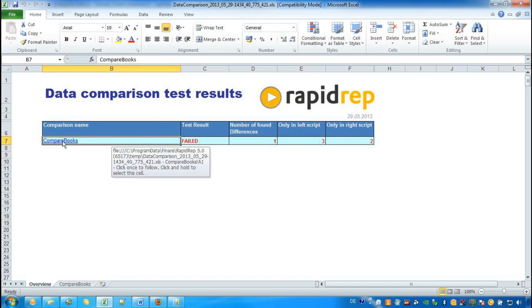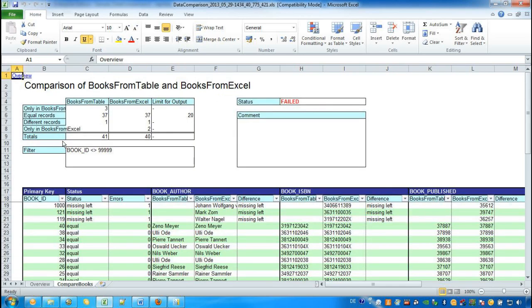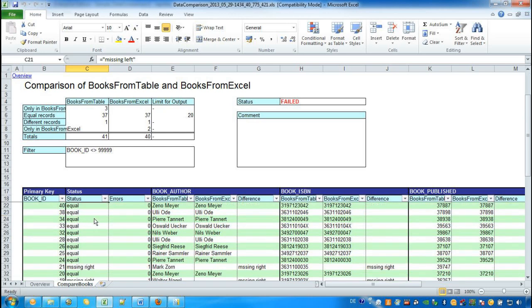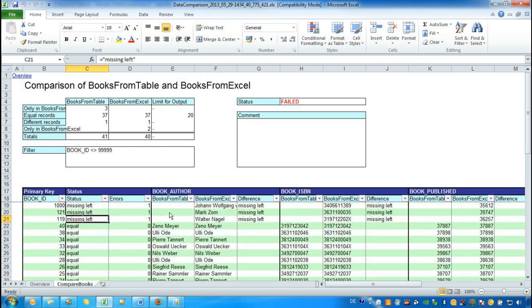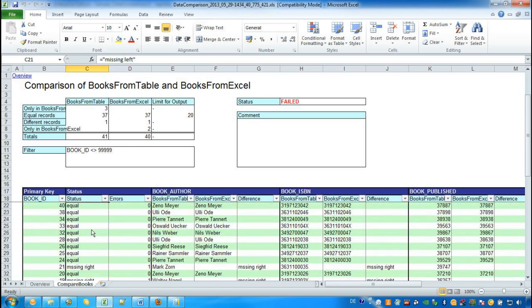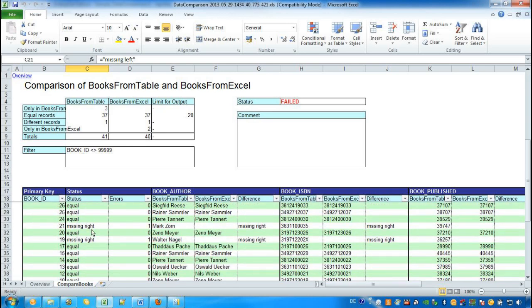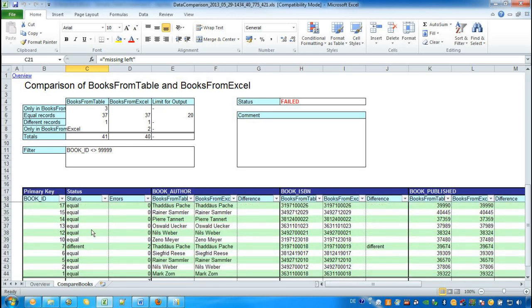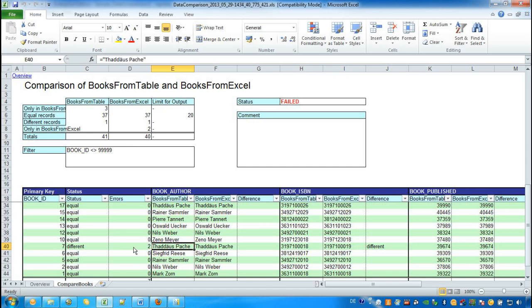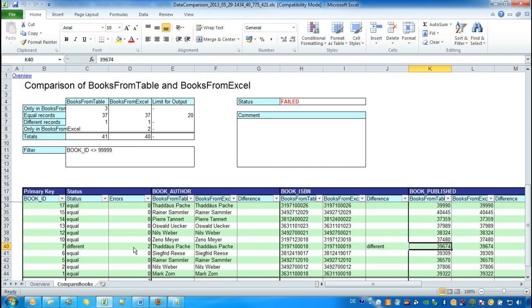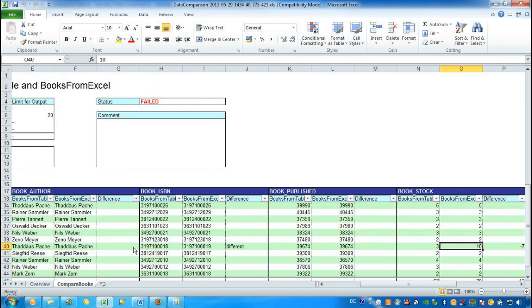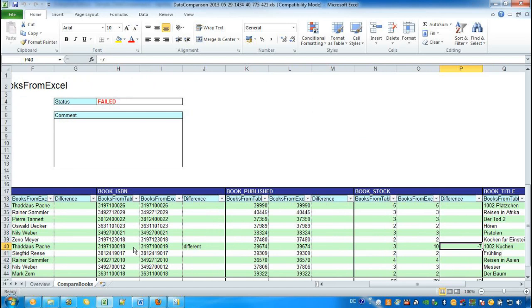To see the details, we go to Compare Books and see the results in descending order by Book ID. The column status contains the category of error. And if we go to the column where the status is different, we see that there are two deviations for this record. To see which deviations there are, we go right and see that the ISBN attribute is different and the stock attribute is different.